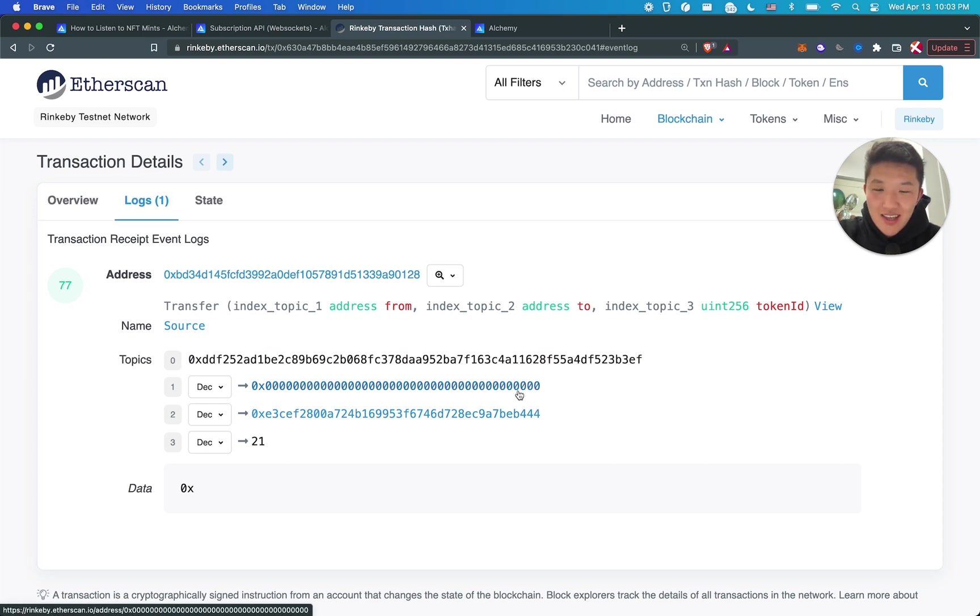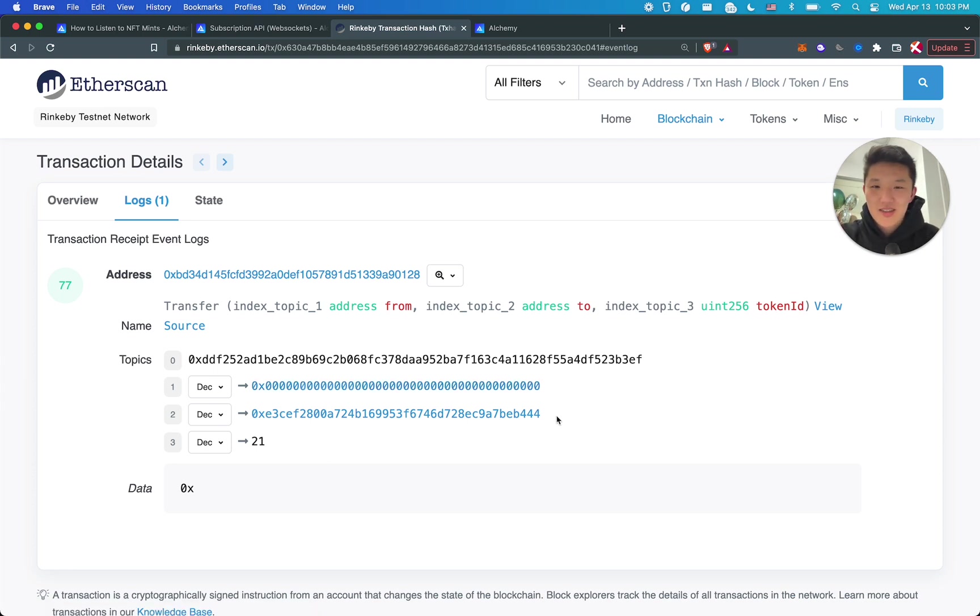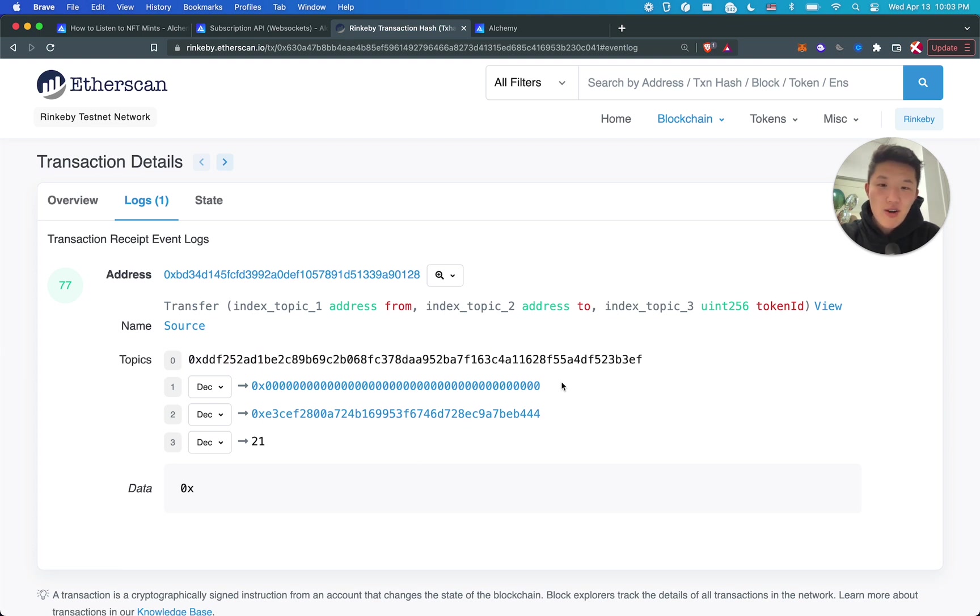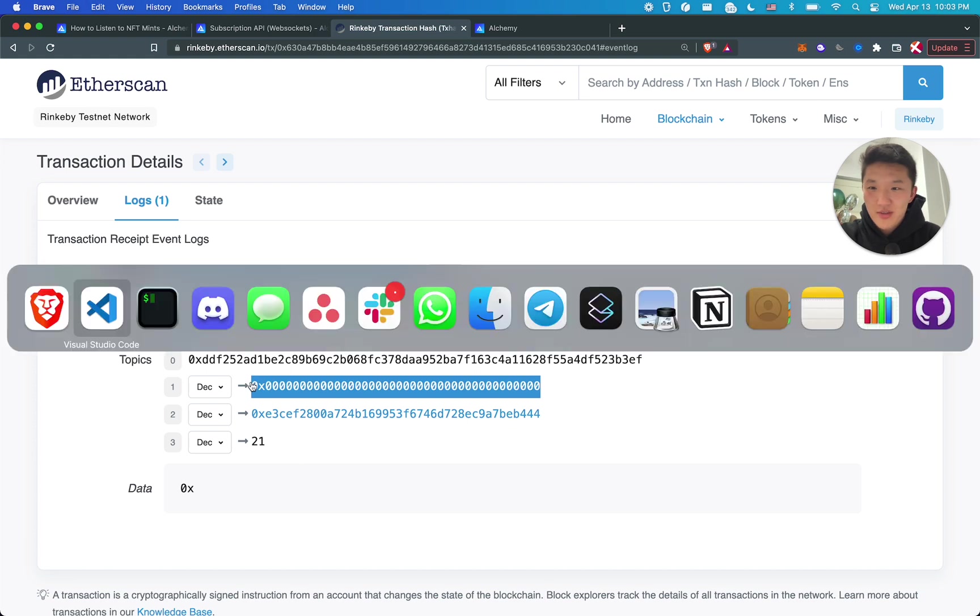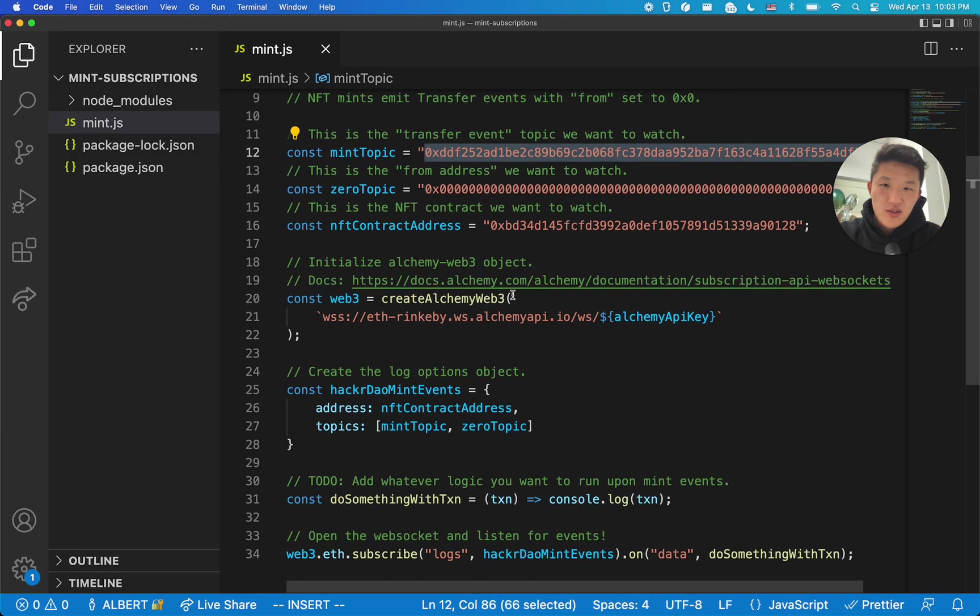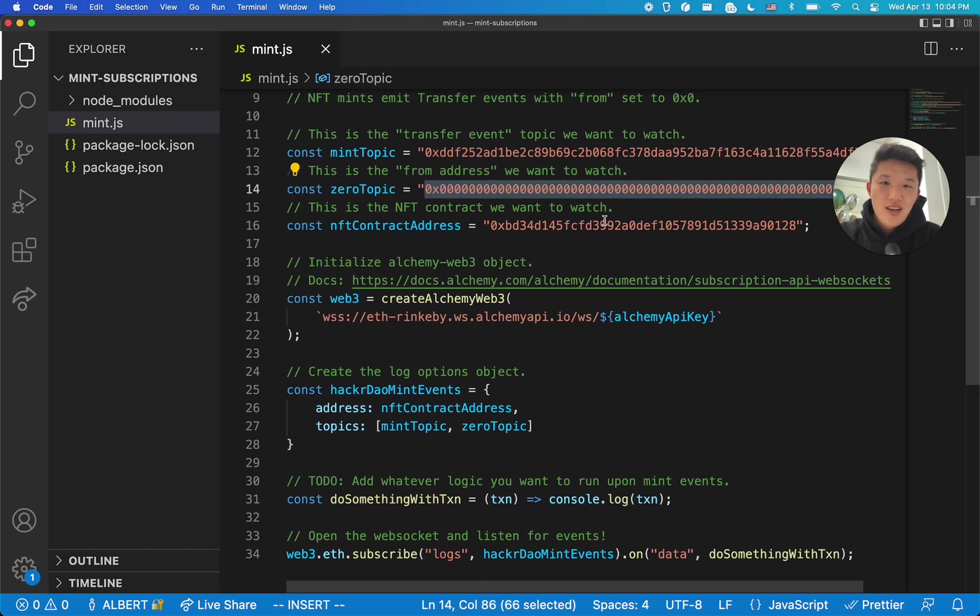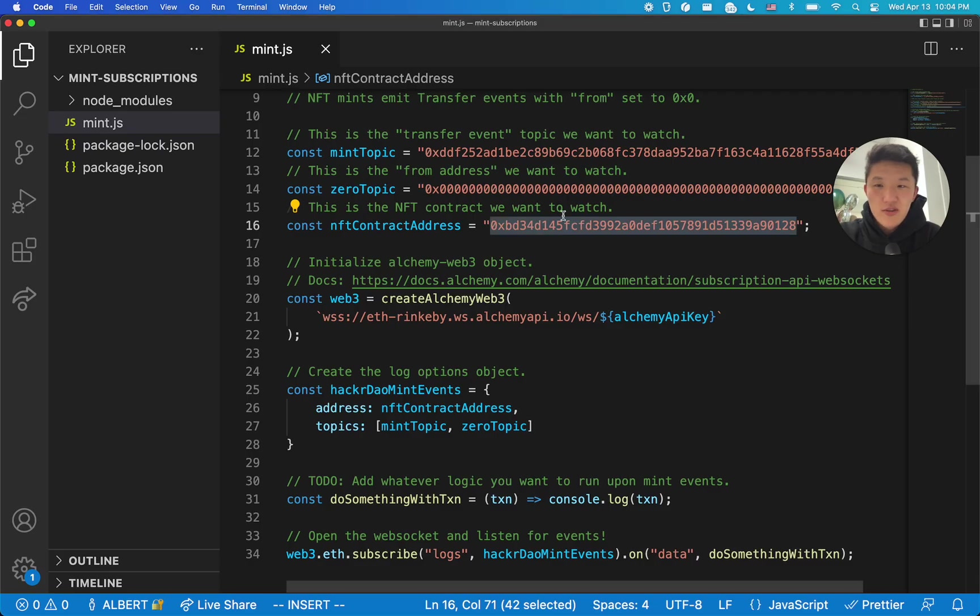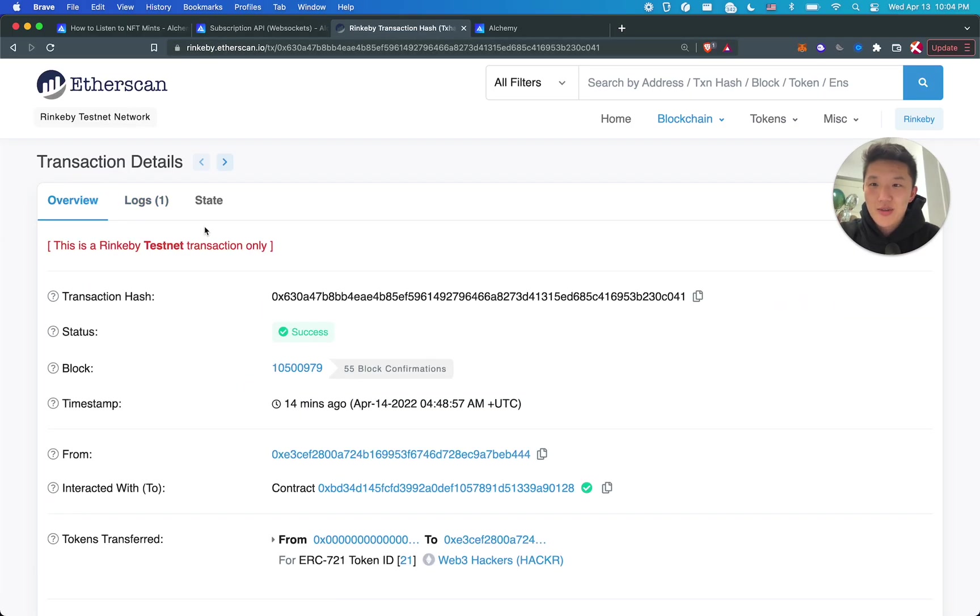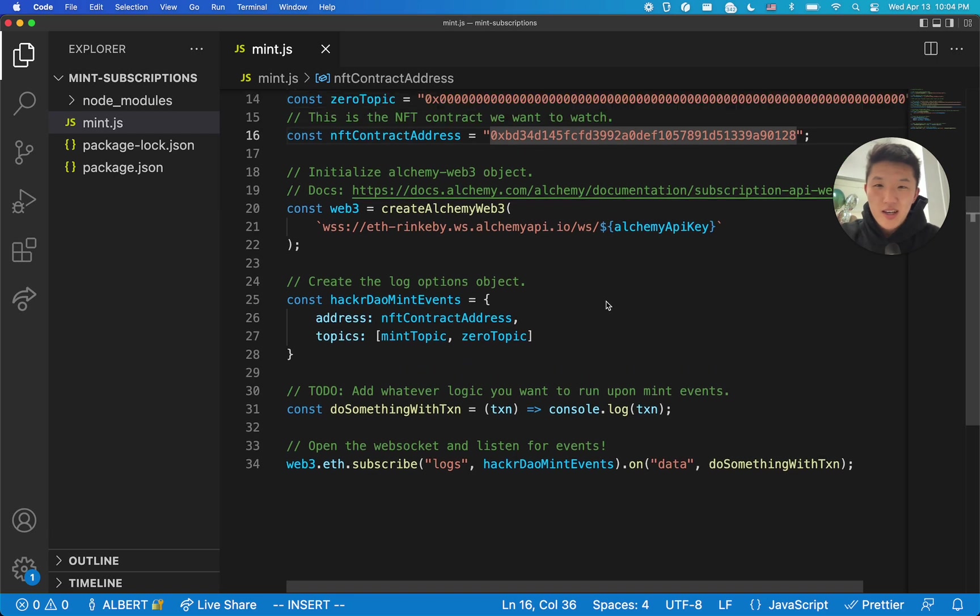And mints always, if they're following the ERC 721 standard, that's the assumption always, you're following the standard, then they will be emitting this transfer event with these three arguments, from address to address and then the token ID. So the way the log topics work is that this is a hash of the function signature. This is the null address because when you're minting, it doesn't come from anyone in particular. It just comes from thin air. So that's why it's from the null address. And then this is whoever had minted it. So what we want to listen to is all transfer events that came from the zero null address. Those are mints.